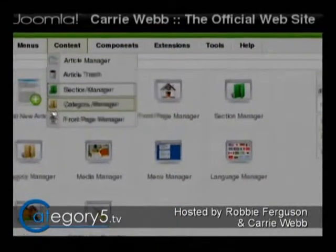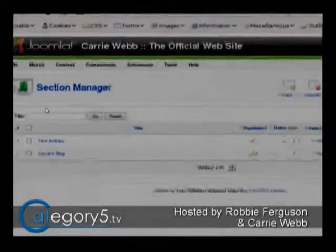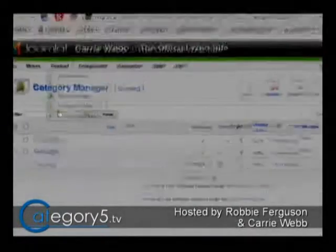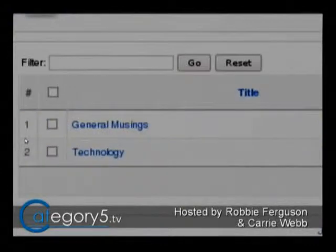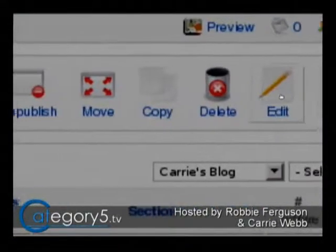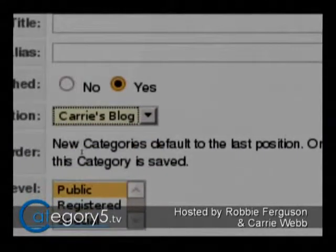A section is like your blog. On your website, I've already created Carrie's blog. So if you haven't created a blog entry in your sections, you need to do that first. From there, we're going to create categories within your blog section. Now we're going to the category manager, and we can select the section over here — Carrie's blog. I've already created 'general musings' for your general thoughts, and 'technology.' You can create new categories by clicking 'new' up here. You won't ever need to create a section because I created Carrie's blog — we're always going to create categories within Carrie's blog, not under text articles.